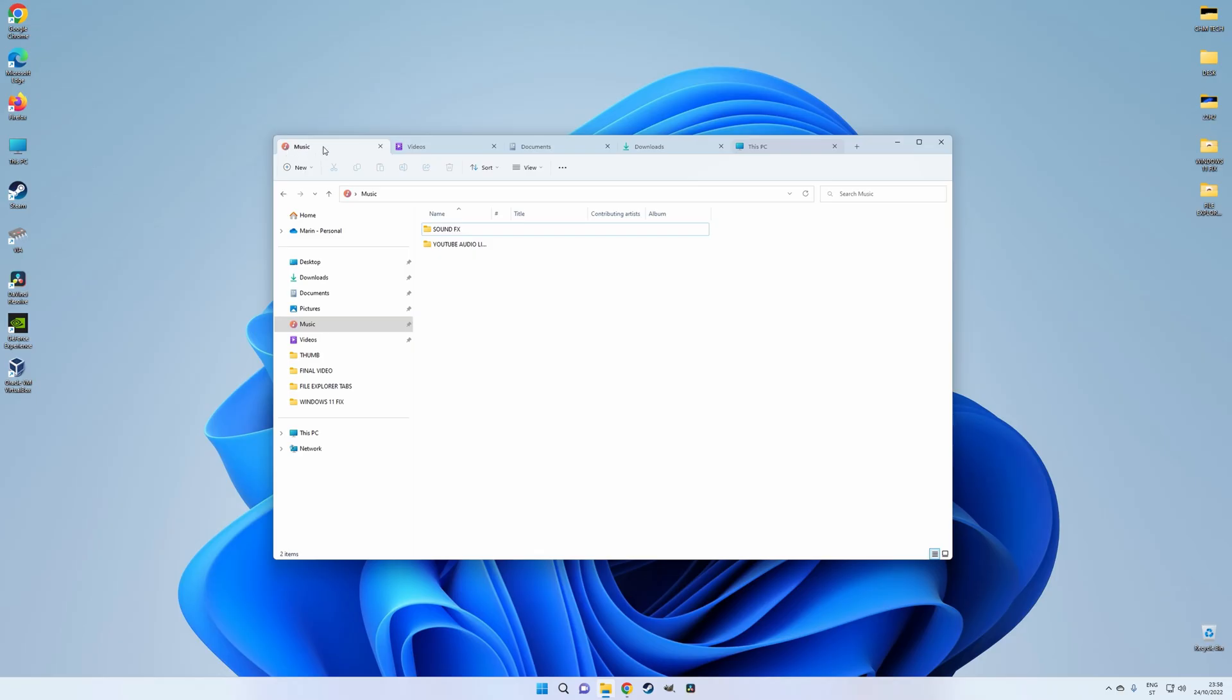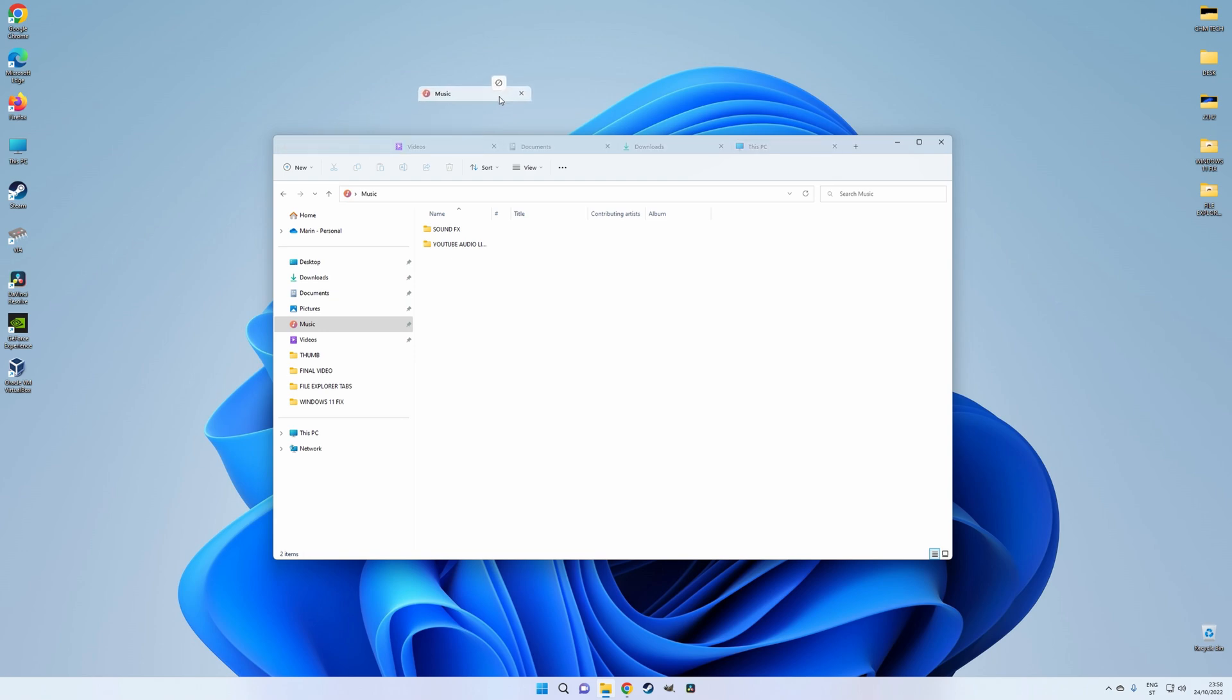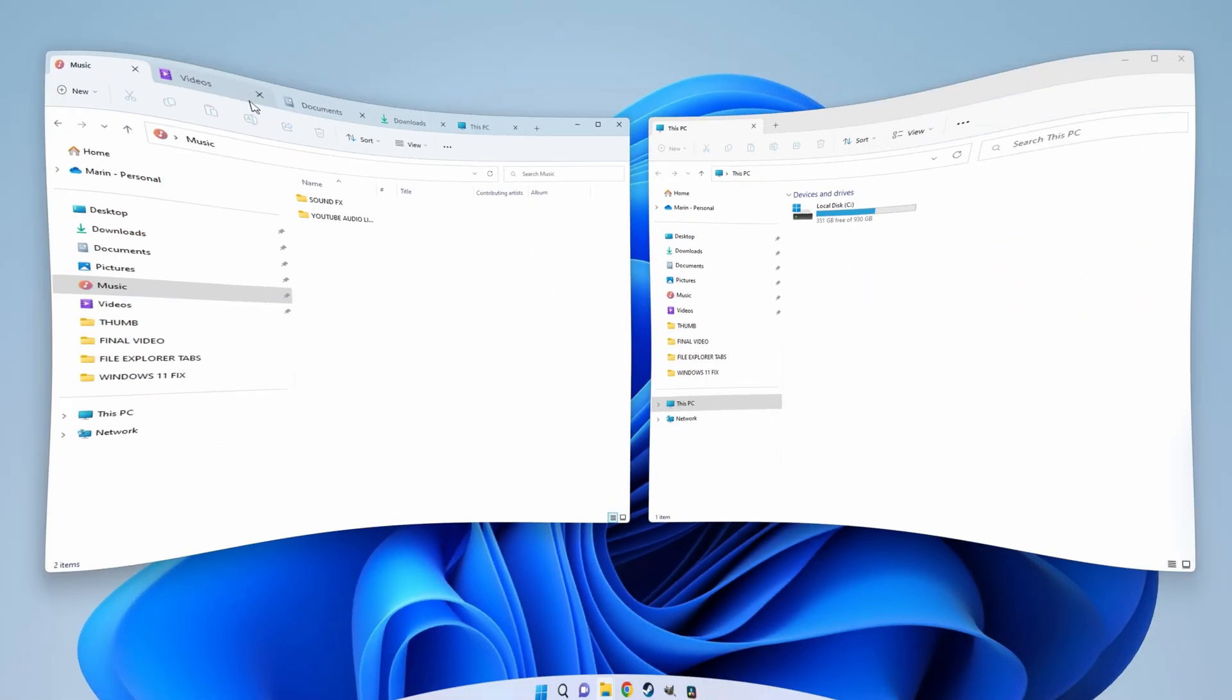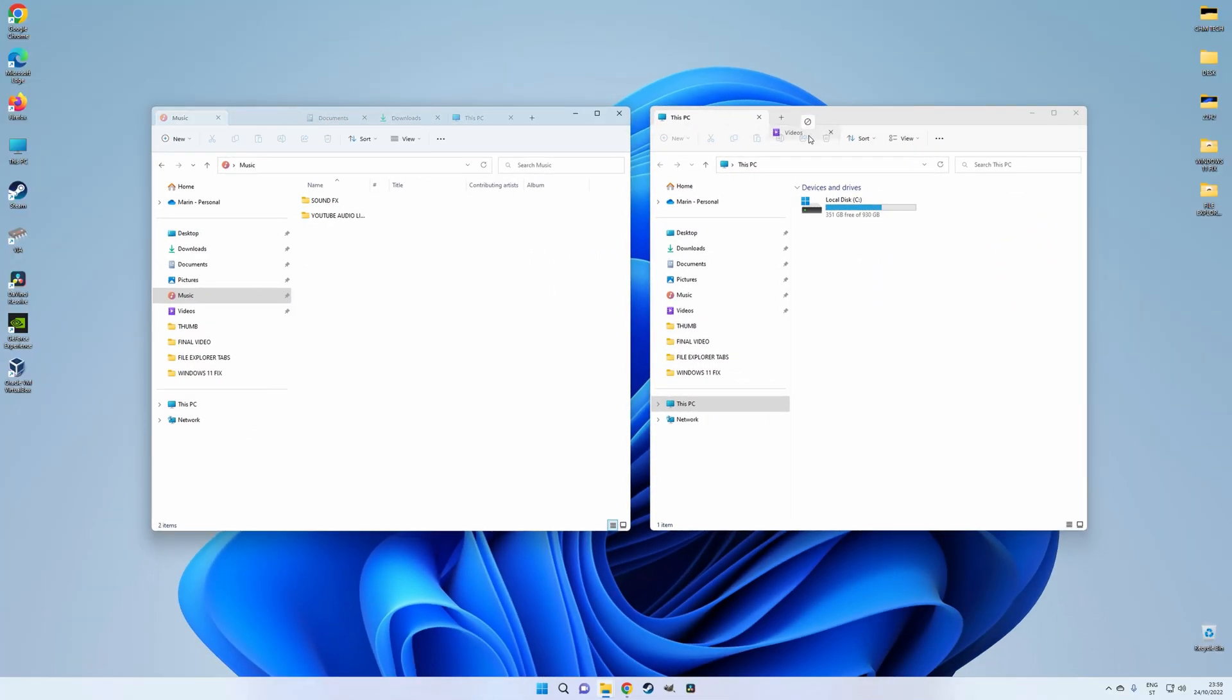On the other hand, you currently cannot drag tabs off of a window in order to create a separate one, nor can you drag them onto a different window.